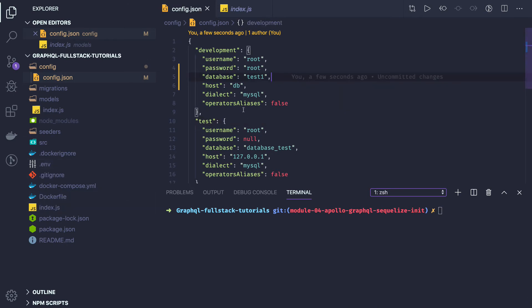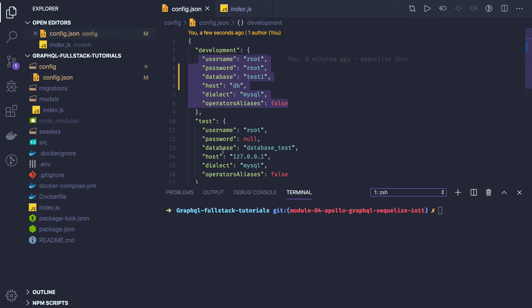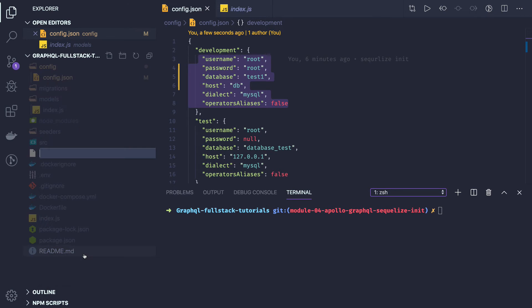Now what we will be doing is first creating a `.sequelizerc` file, because currently the environment variables are exposed. If we want to get them from a `.env` file, we need to convert the `config.json` to a `config.js` file. Sequelize provides a way to make this change.